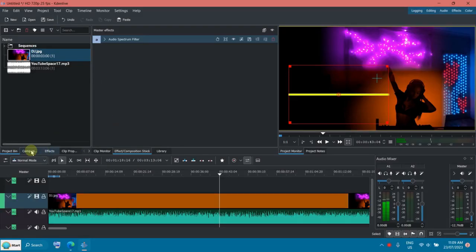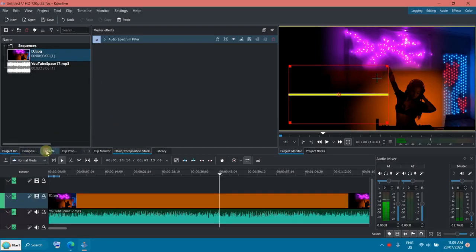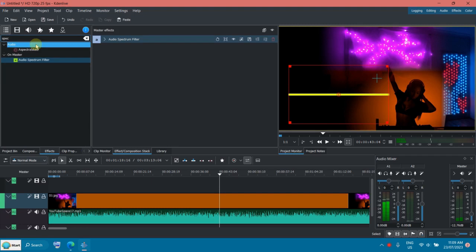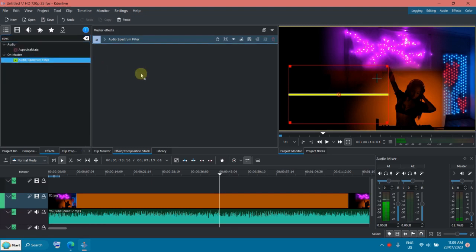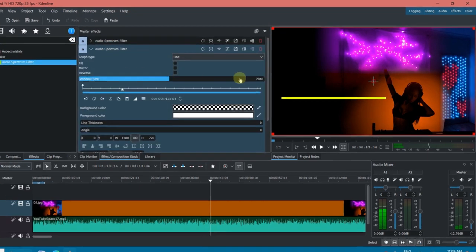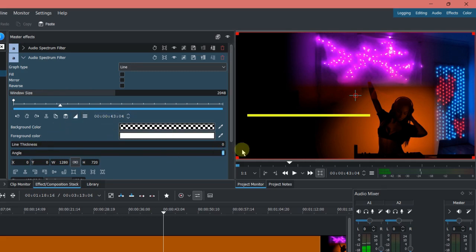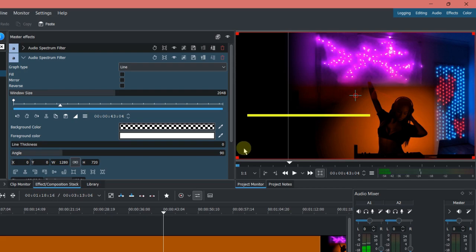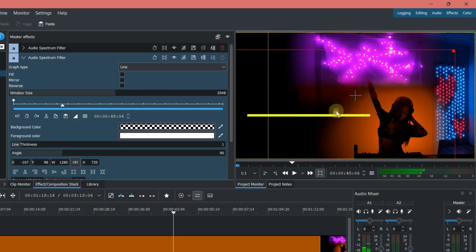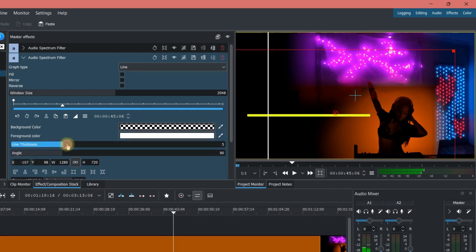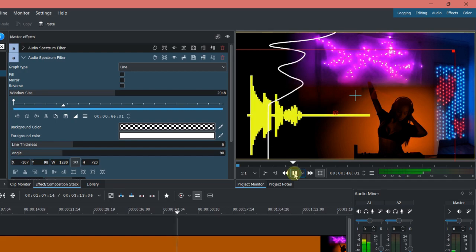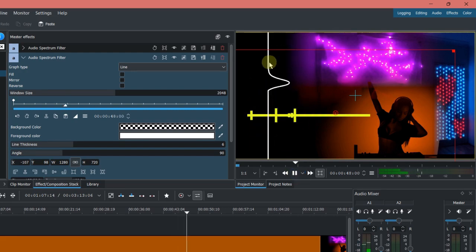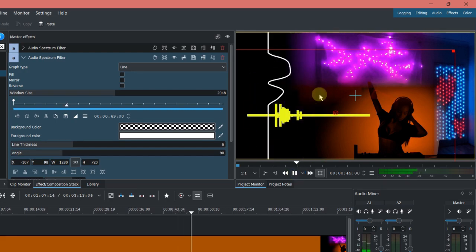Of course you can add another one here, let's say I go to spectrum and put it down here, so let's turn this 90 degrees, put it here. Okay, now let's play it so you can see there's another one here.